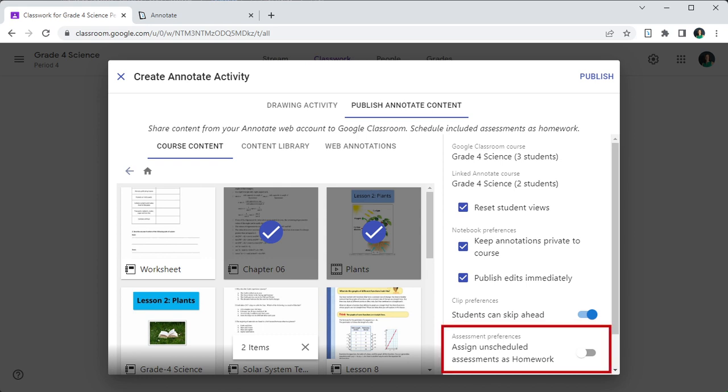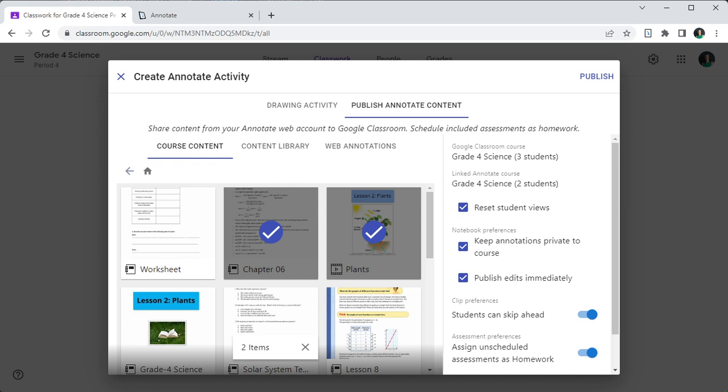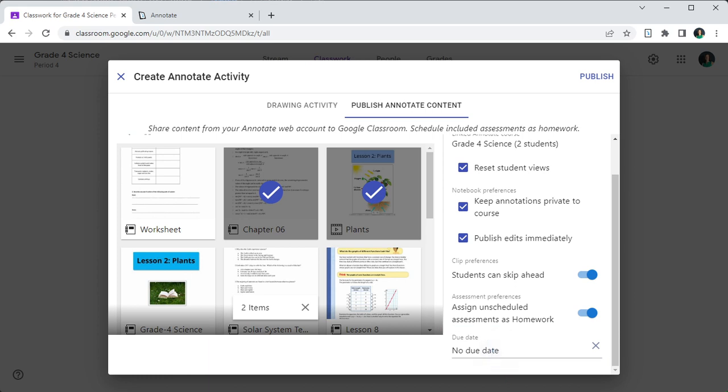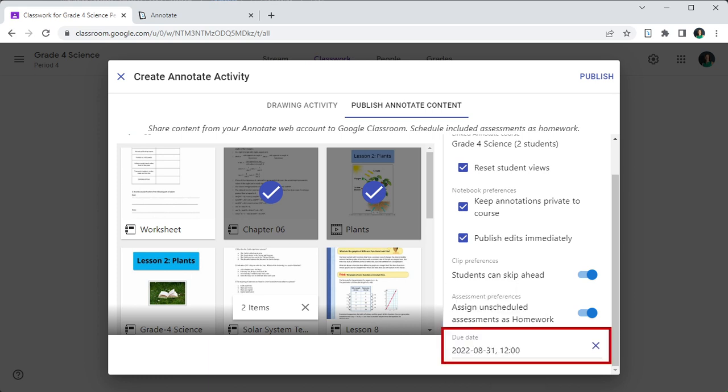If you have added assessment questions to your notebooks or clips, then you can set any unused questions as homework by setting the assign unscheduled questions as homework. Students can respond to the assessments at their convenience. If you would like them to respond before due date, then set a value in the due date field and the questions will no longer be available for student responses after this date.